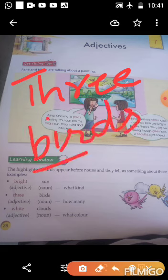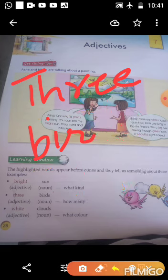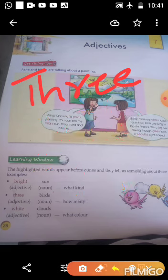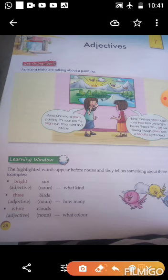Three birds — birds is a noun and three is the adjective, which tells us about the birds: how many birds. Three is the adjective giving us the count of how many birds.